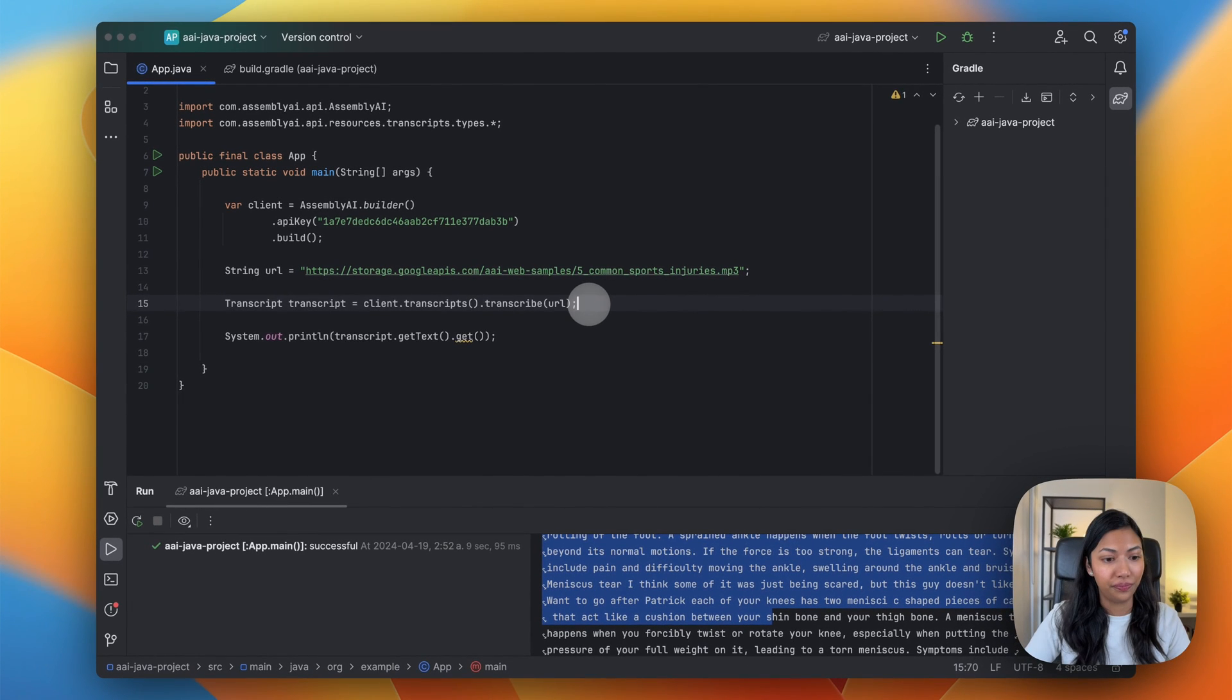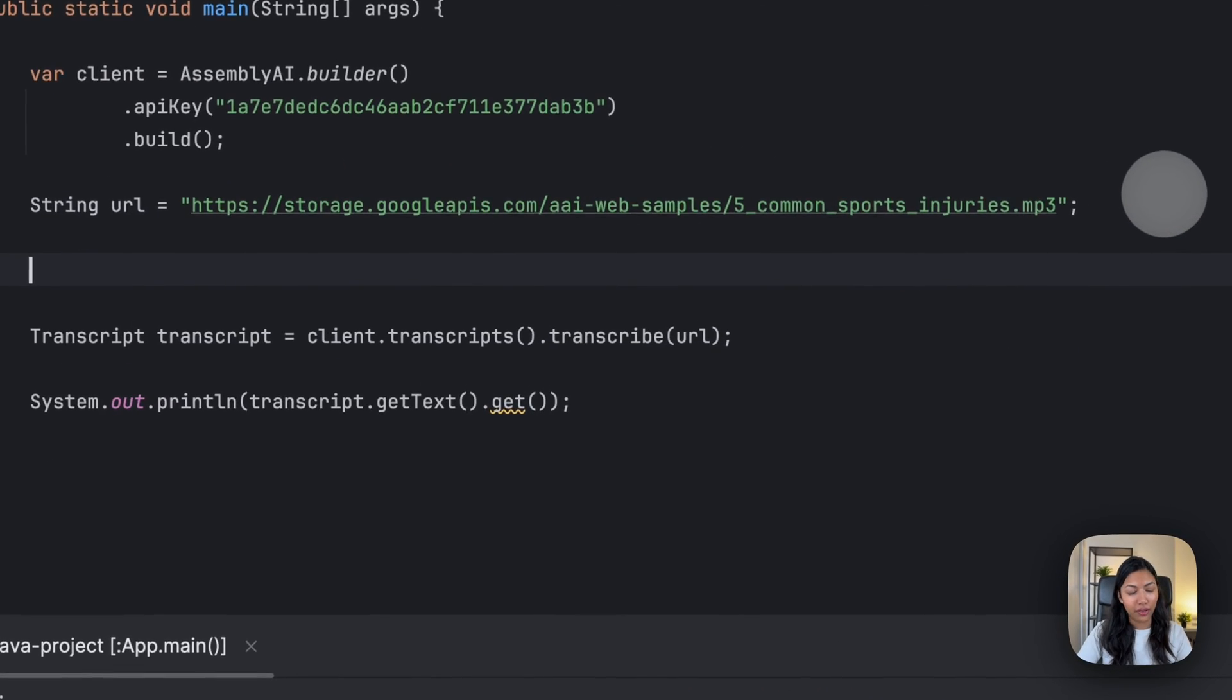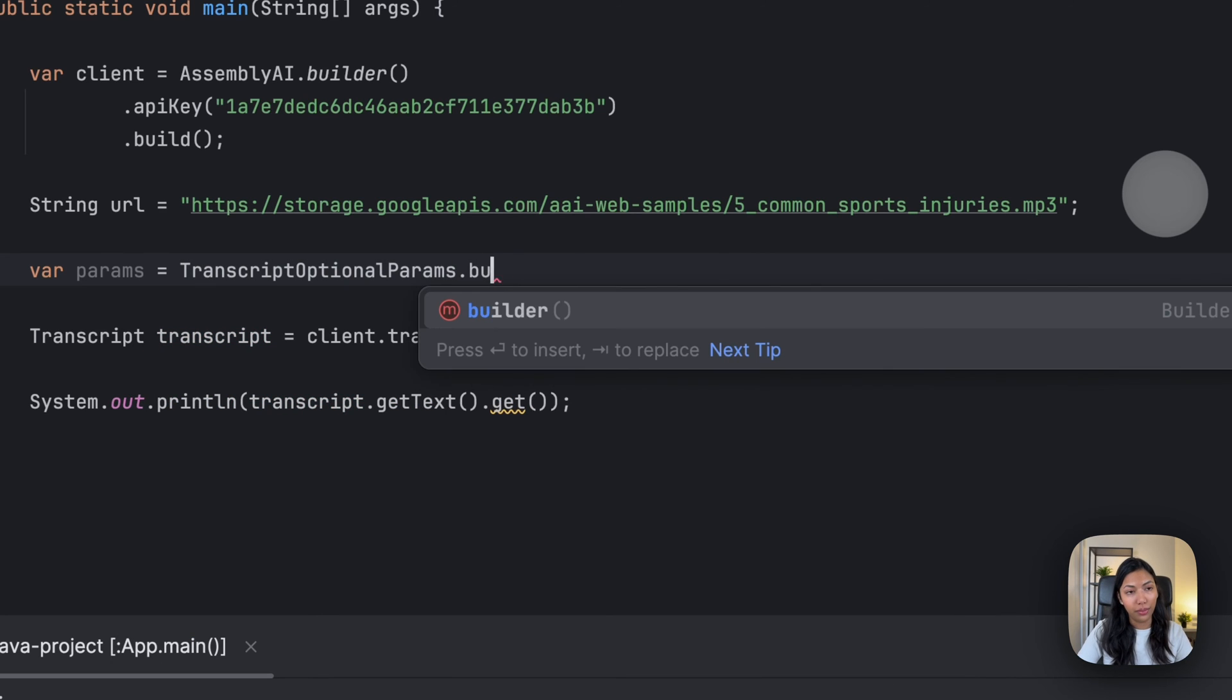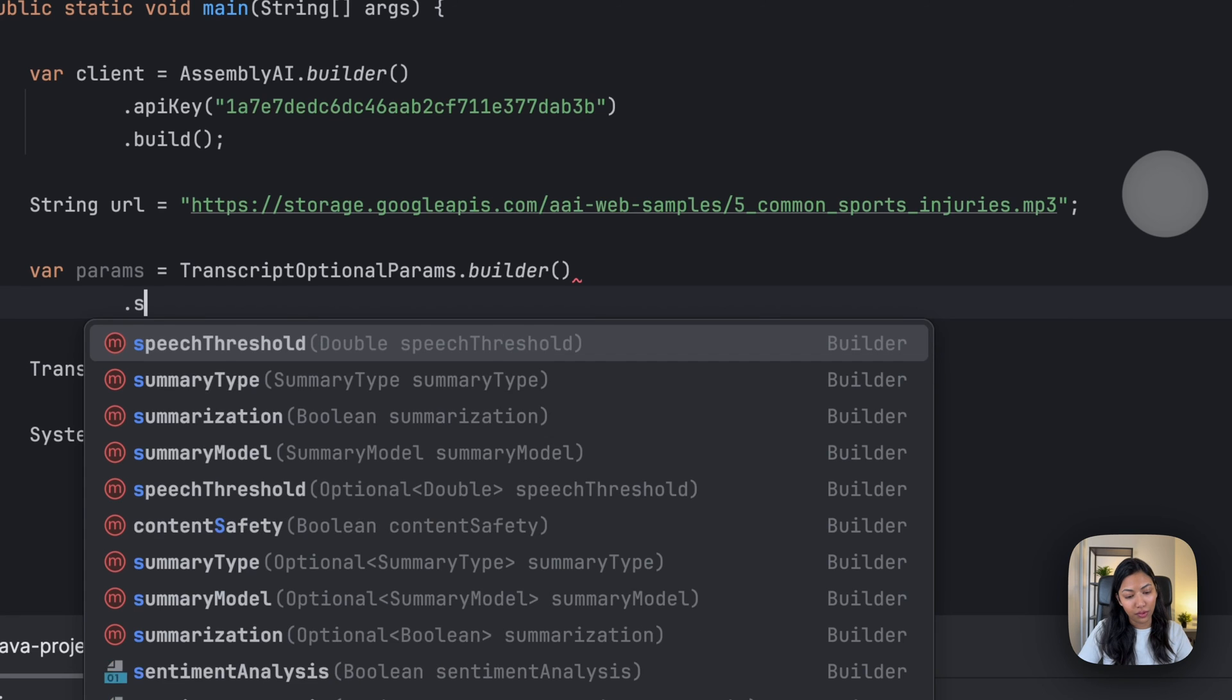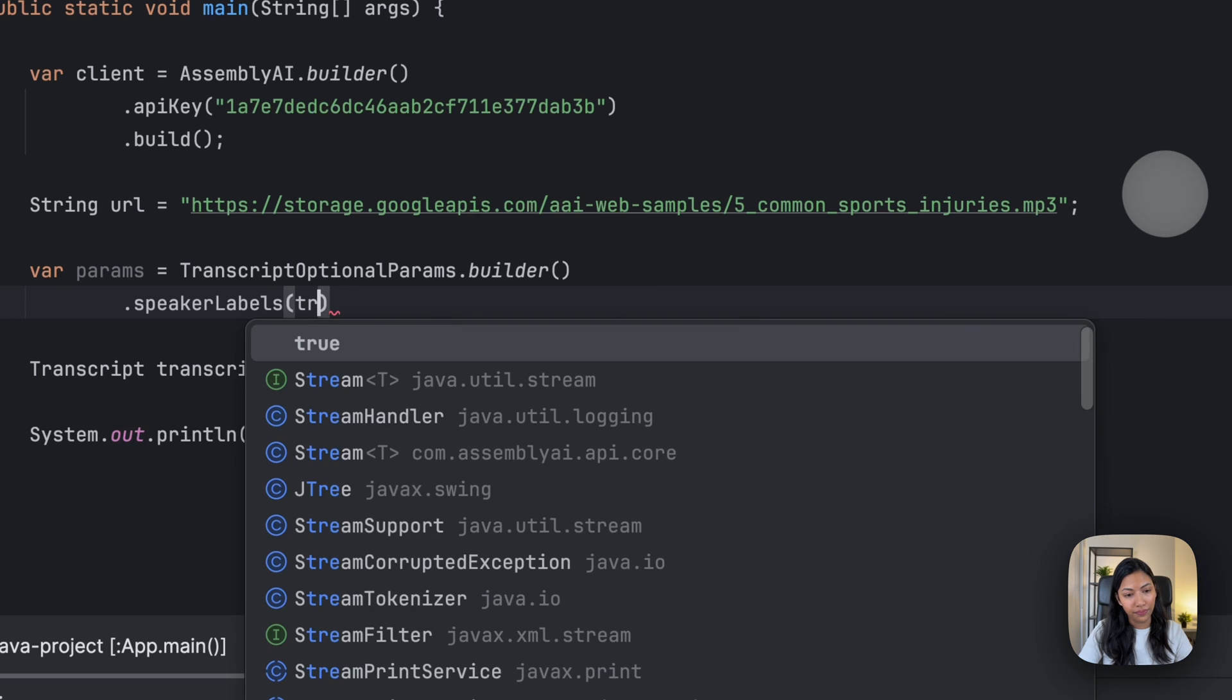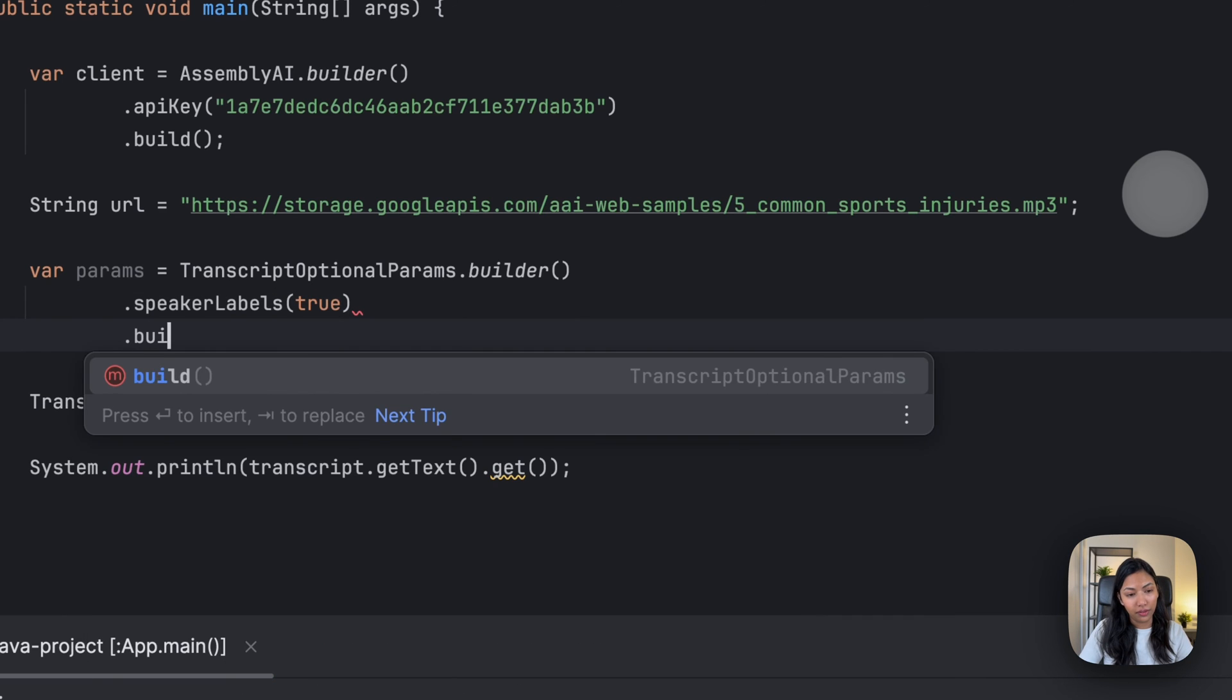So right after URL, let's create something called params equals to TranscriptOptionalParams.builder and speaker labels equals to true.build.